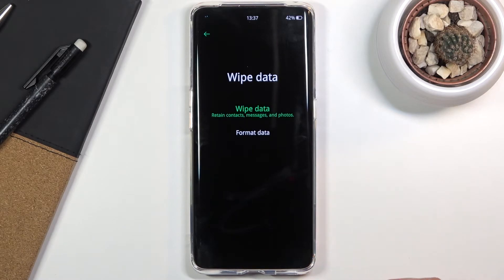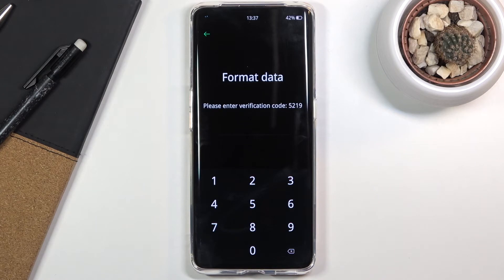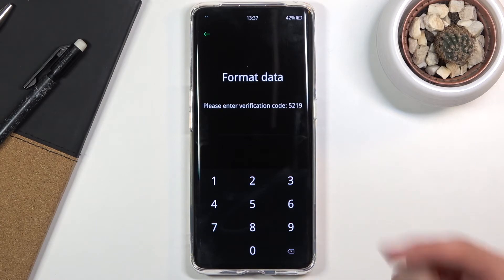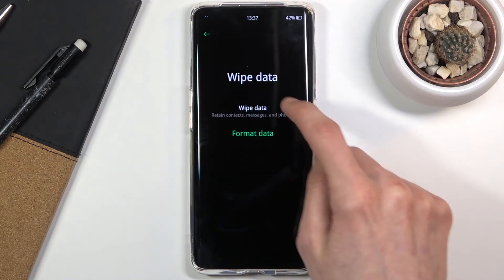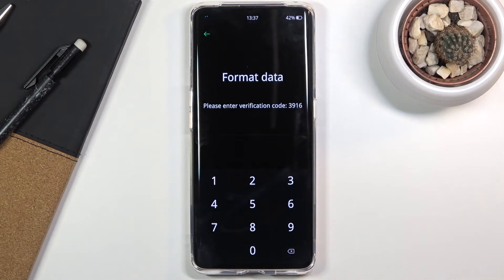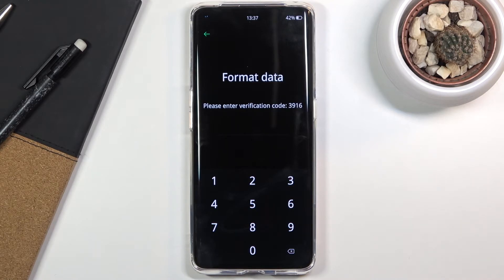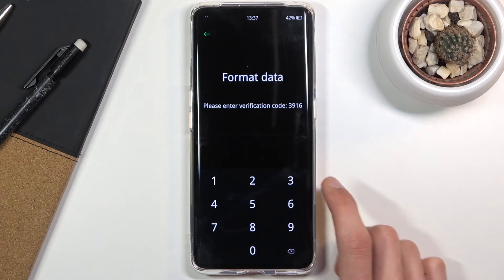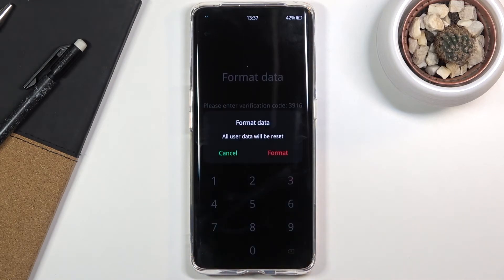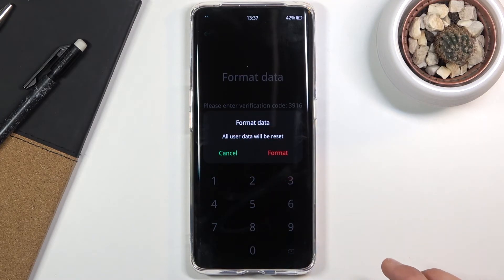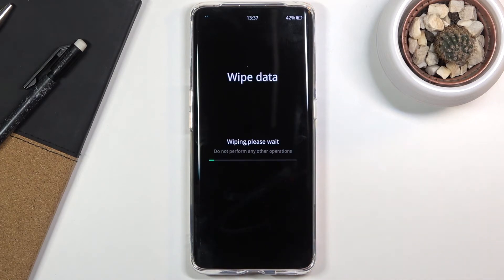Make sure you tap on format data. To do this we will need to put in a randomly generated number — as you can see right now it's 5219, but if I go back it changes to something else, like 3916. So for you it's also going to be different. Once you put it in correctly it will give you a pop-up, so simply tap on format and the process will begin removing all the data from your device.